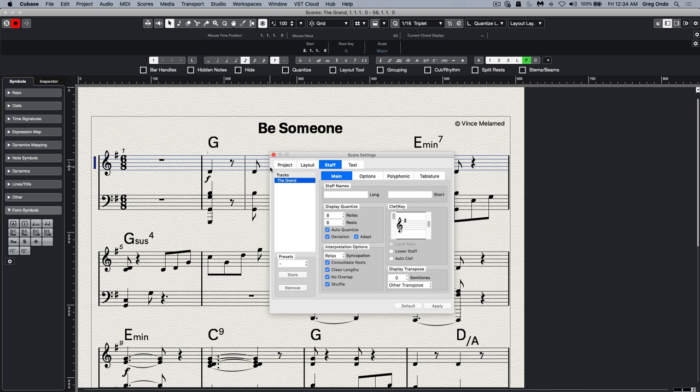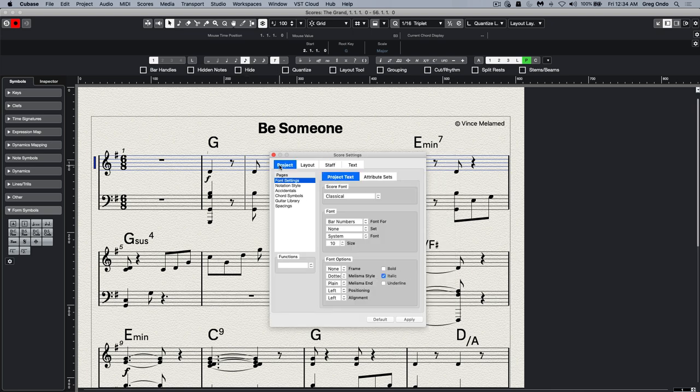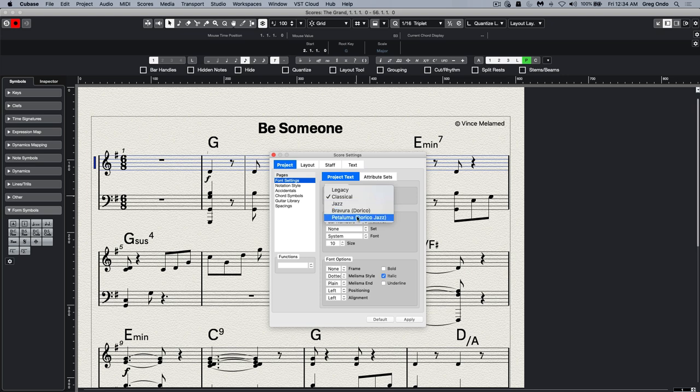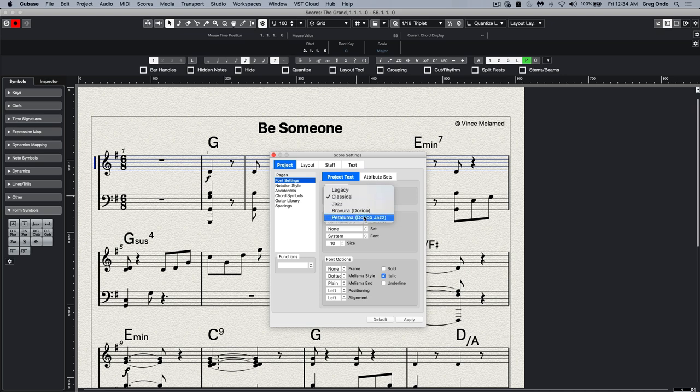This allows us to immediately use the fonts that are used in Dorico. So if I wanted to switch from my legacy, classical, or jazz fonts...